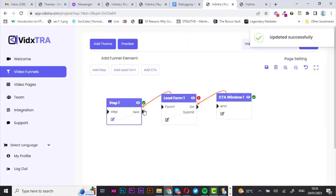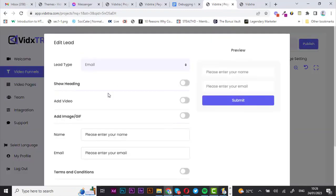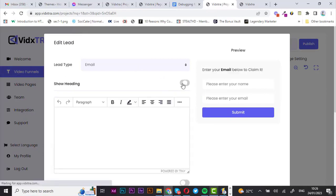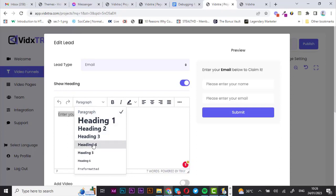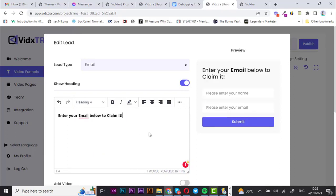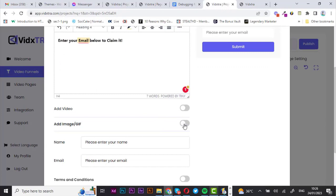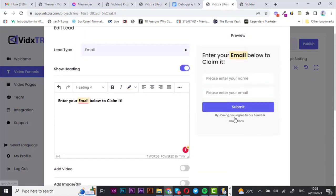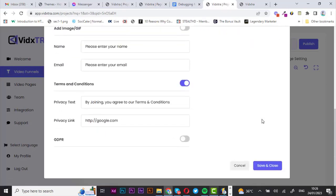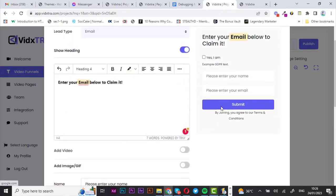Let's move over to the lead form. For the lead type, I'm going with email only. Now let's add a heading — 'Enter your email below to claim it.' I'm going to adjust the heading type and change the color of this particular text. You can also add a video or an image. Let's enable the terms and conditions — they appear right there — and also enable the GDPR. Once you're done, hit save and close.